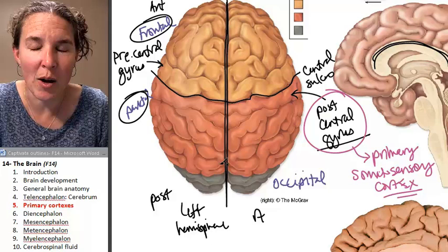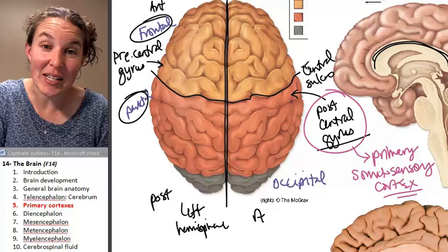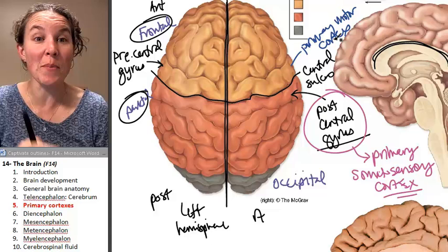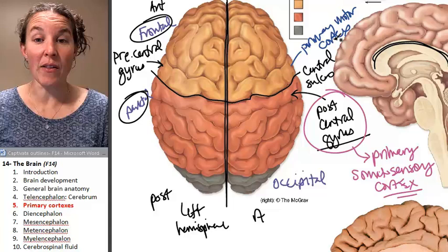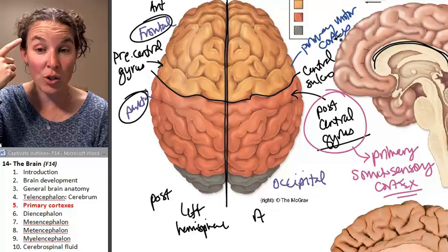In the precentral gyrus is the primary motor cortex — somatic motor information. It's actually interesting that these two areas are so close together. In comes general sensory information — a spider is crawling on your arm. Your brain processes it and determines it's worthy of consciousness, sending it to the postcentral gyrus, which contains the primary somatosensory cortex.